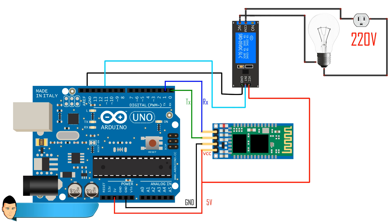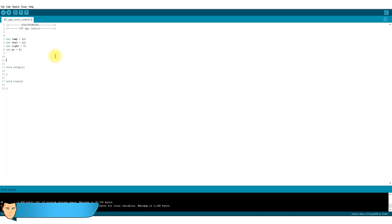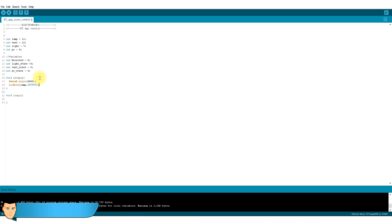Let's take a look at our code. We first create 4 variables for our lamp, vent, light and PC. We create a new variable called receive and store the received values in there. And finally, 3 more variables for the output states of each item. In the setup loop, we start the serial communication and define our pins as outputs. In the infinite loop, we check if there is an available serial communication and store the received value in the received variable.